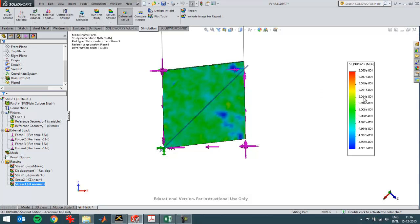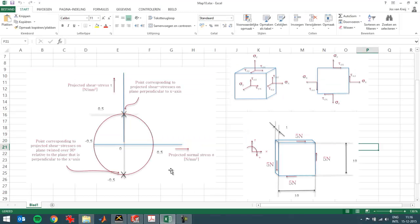I can see it already as well. So the stress under 45 degrees in this situation is half a newton per square millimeter. And you can see it over here as well. So in this direction, the shear should be zero.